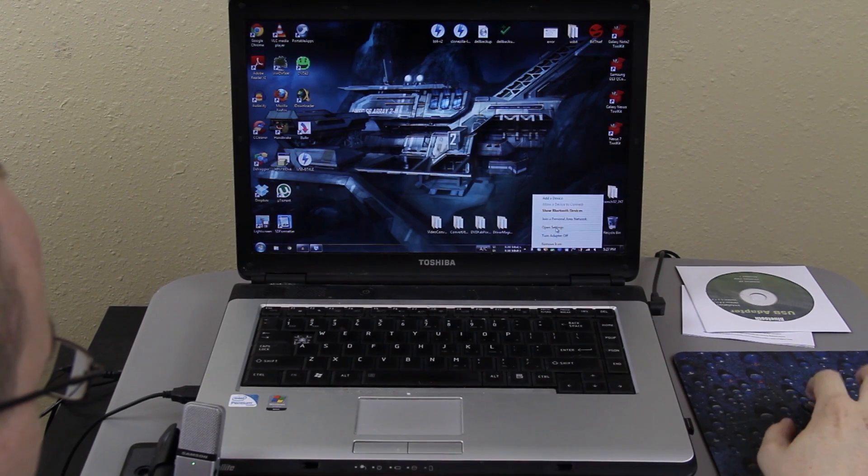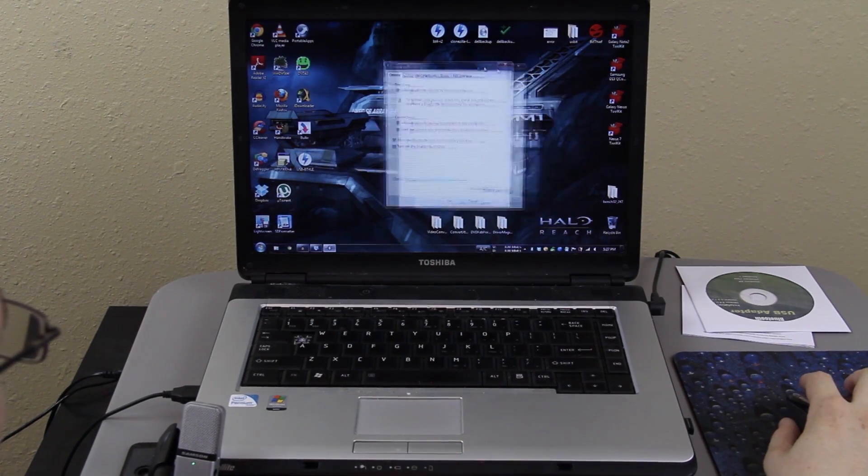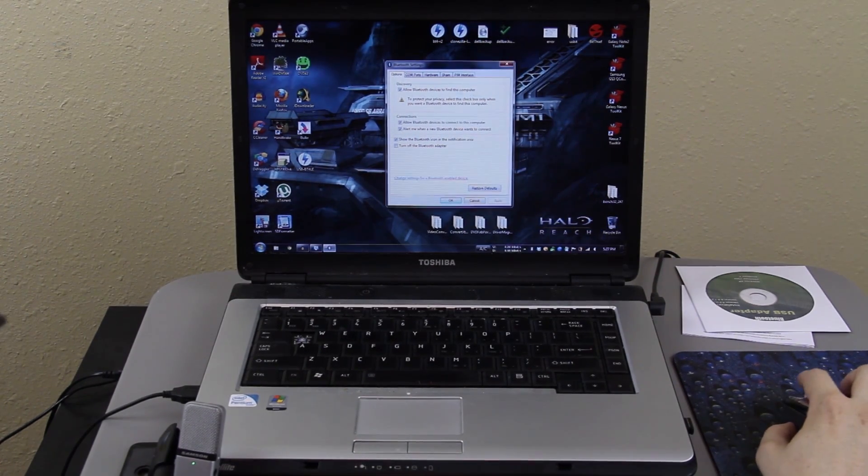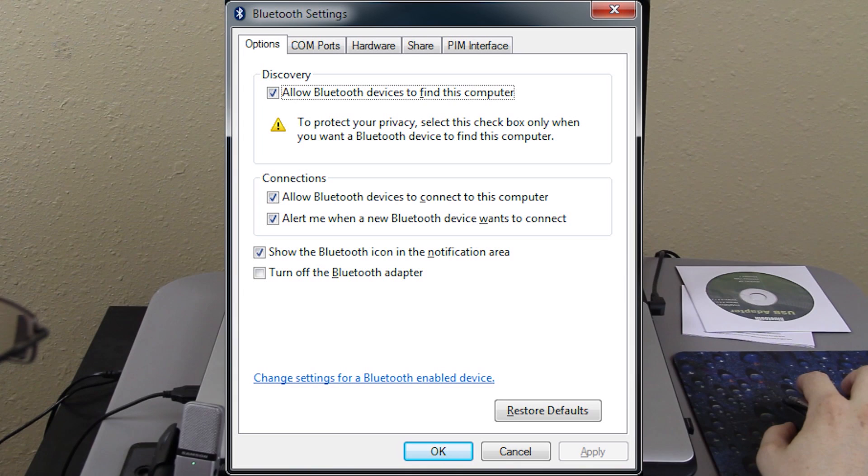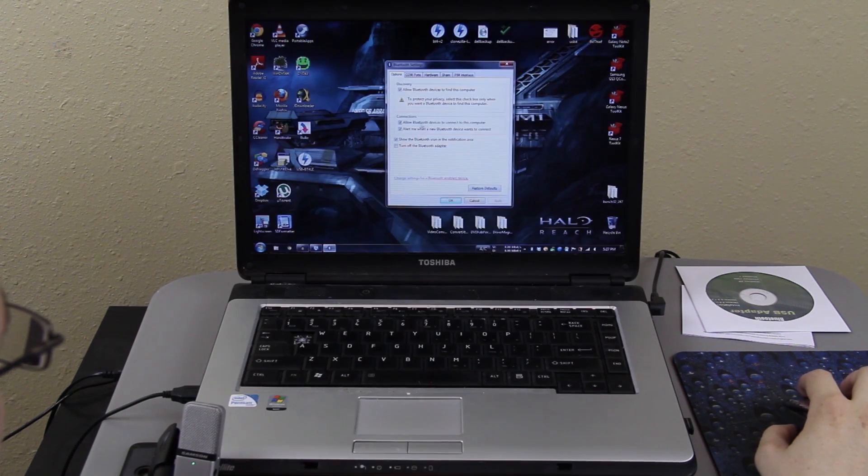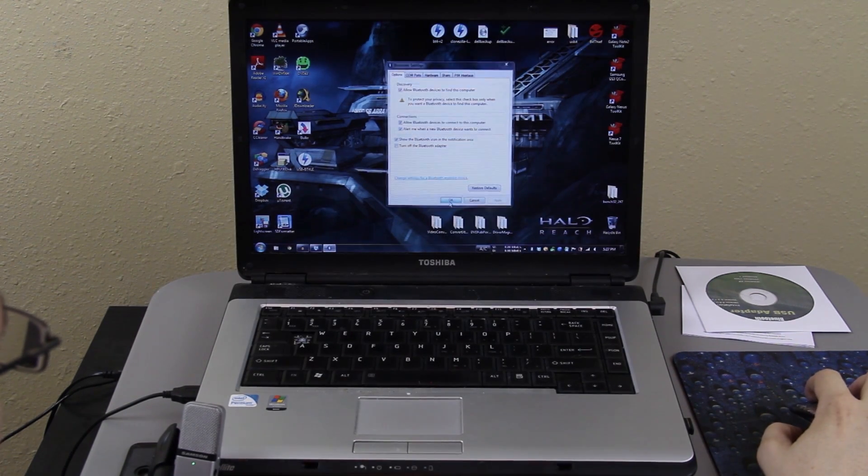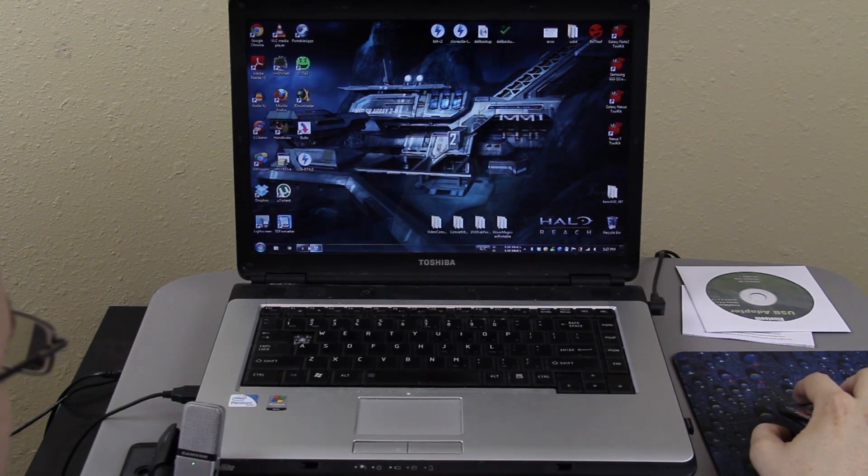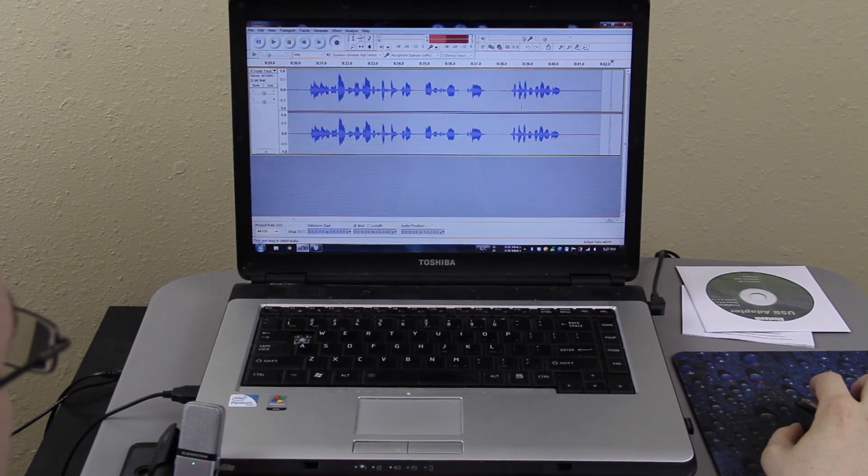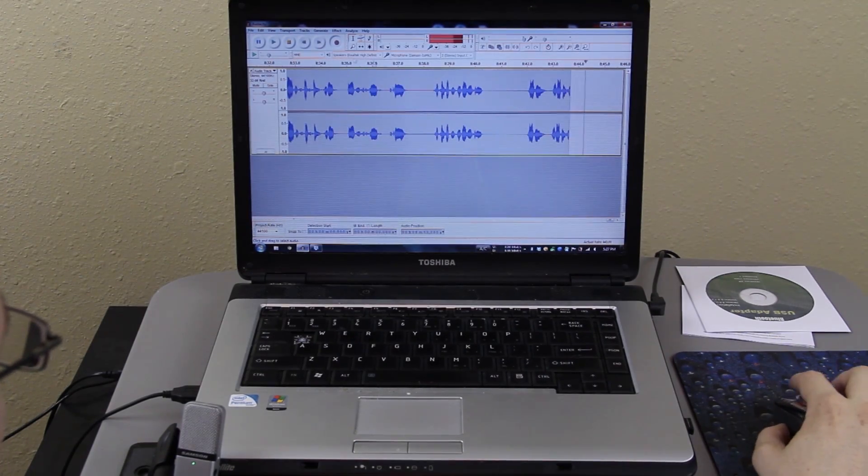We're going to click on open settings and then on here you're going to see a little box and it says allow Bluetooth devices to find this computer. Allow Bluetooth to connect. I said some stuff won't be available until we log in, re-log in so let's go ahead and reboot this computer.